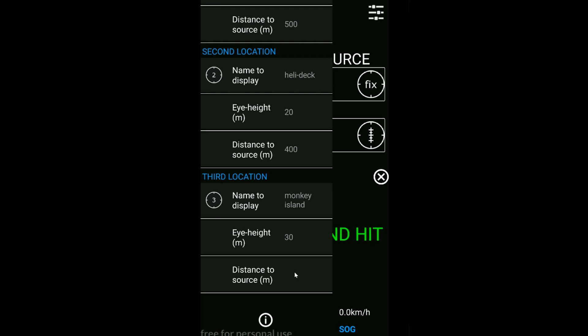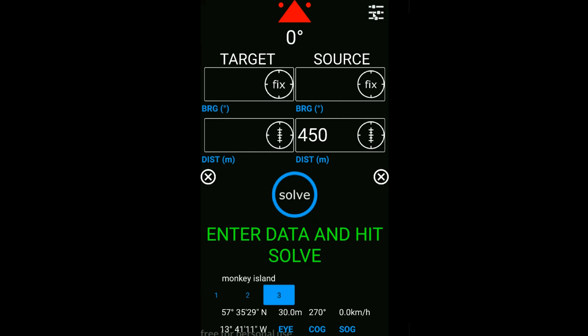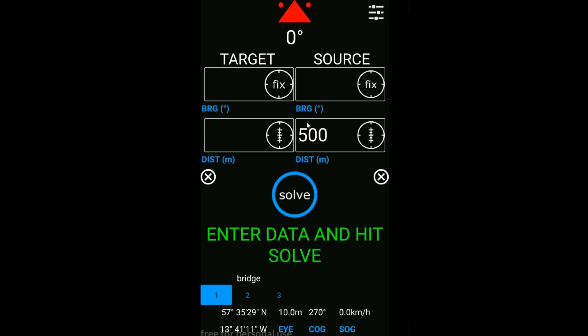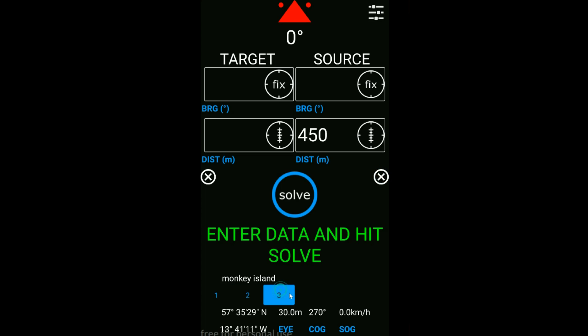The distance from Monkey Island to 450. Click on the screen anywhere just to hide the menu. Now when I click bridge, it's automatically filling out the distance from my location on the bridge to the source as 500 meters. Gone back to the heli deck, so now I'm 100 meters closer to the source, so now it's giving you that piece of information. And for the Monkey Island.